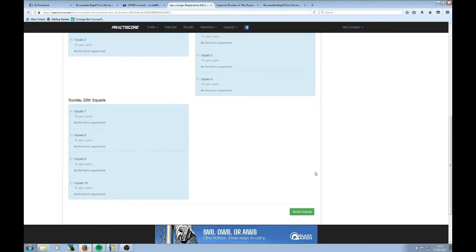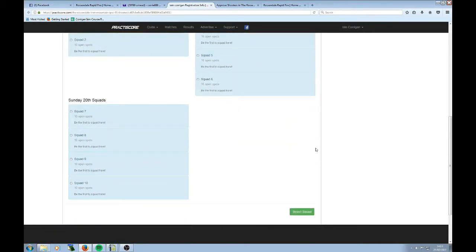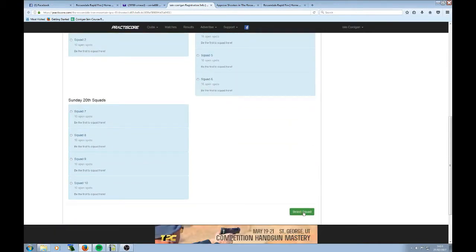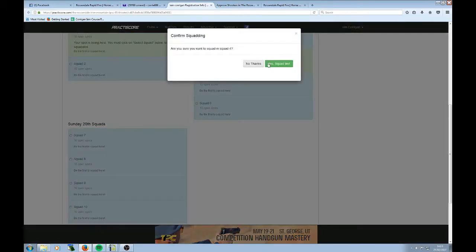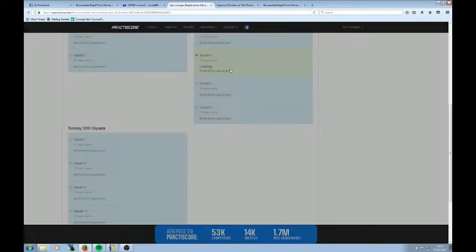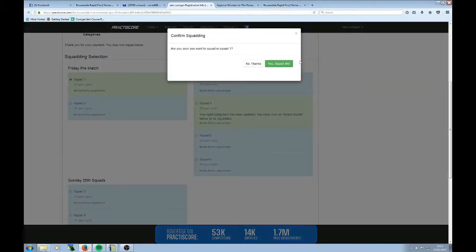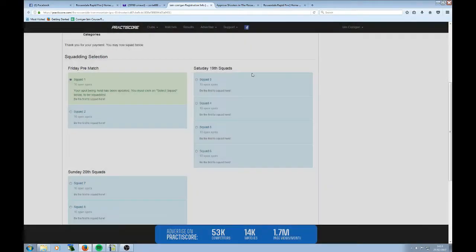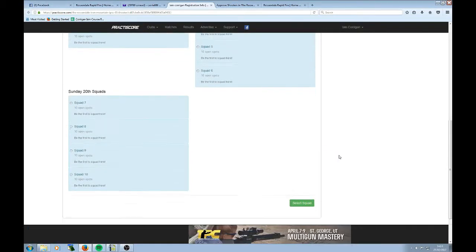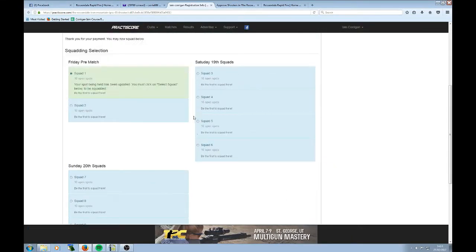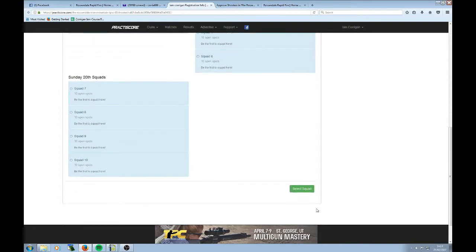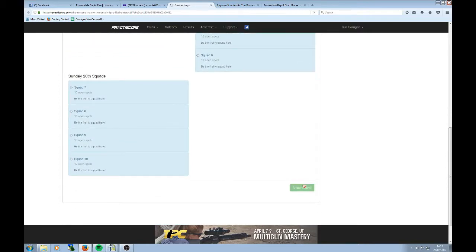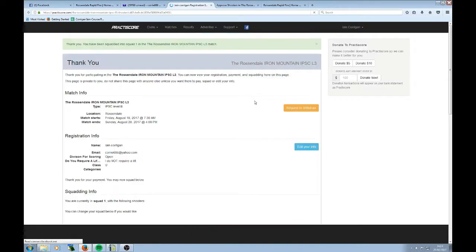Now, I'm not finished yet. A lot of people crash out of this at this point. I have to go down to the bottom and do select squad. Reason being is I can change my mind and go, oh, no, hang on, I've changed my mind. I want to be in here instead. Squad over there. Oh, no, no, hang on. I've just remembered again. I do want to be over here. So you can mix and match, but you have to save it. And it even says that you must click on select squad below to be squatted. Select squad. And I'm squatted.